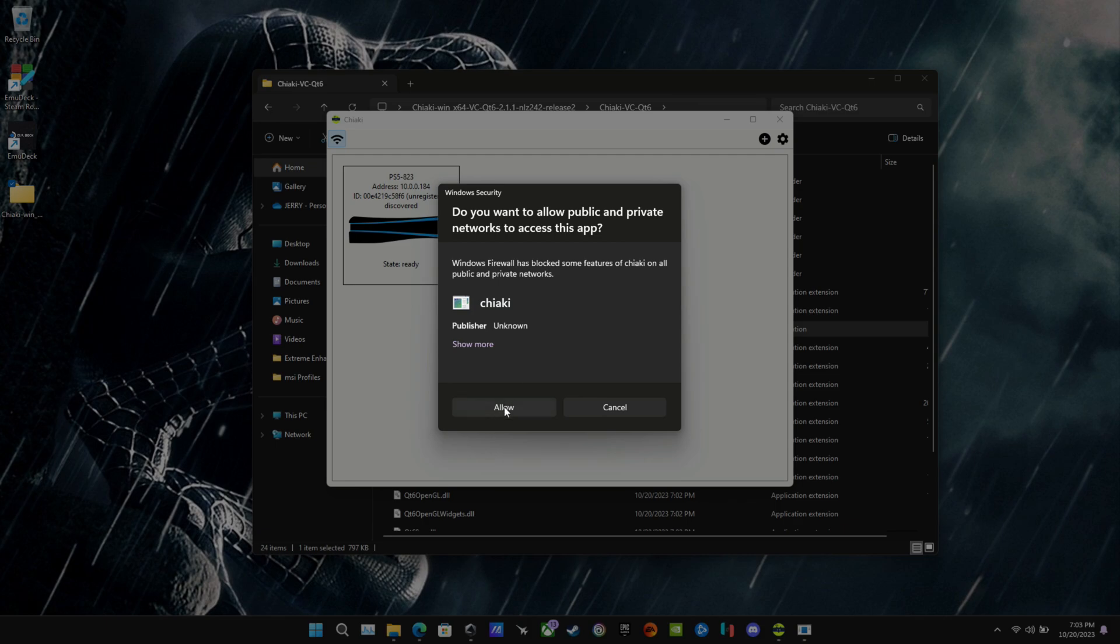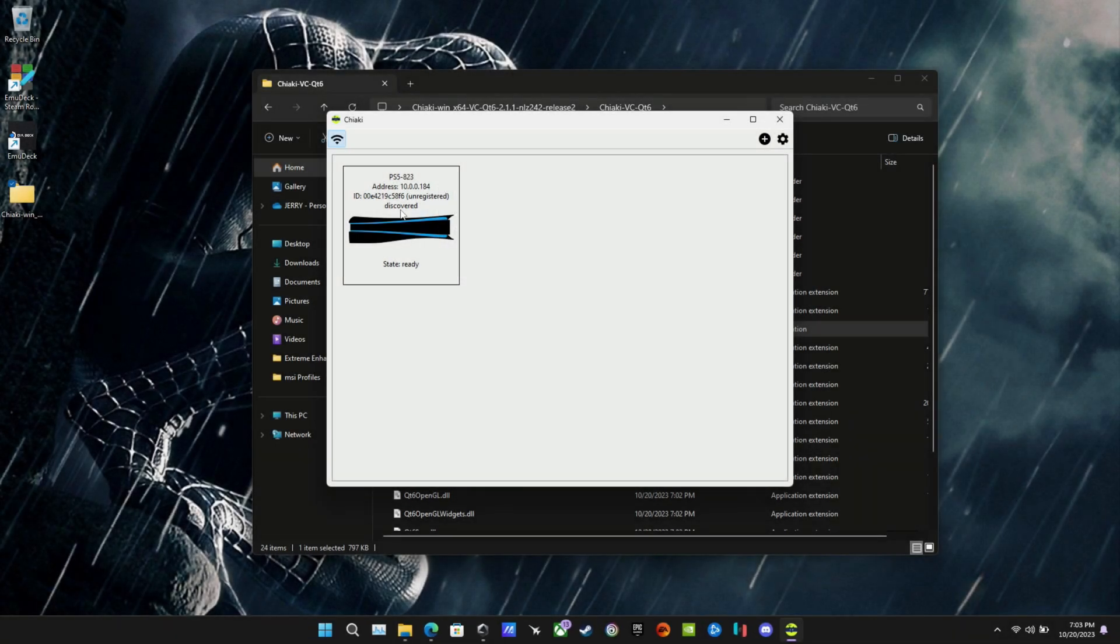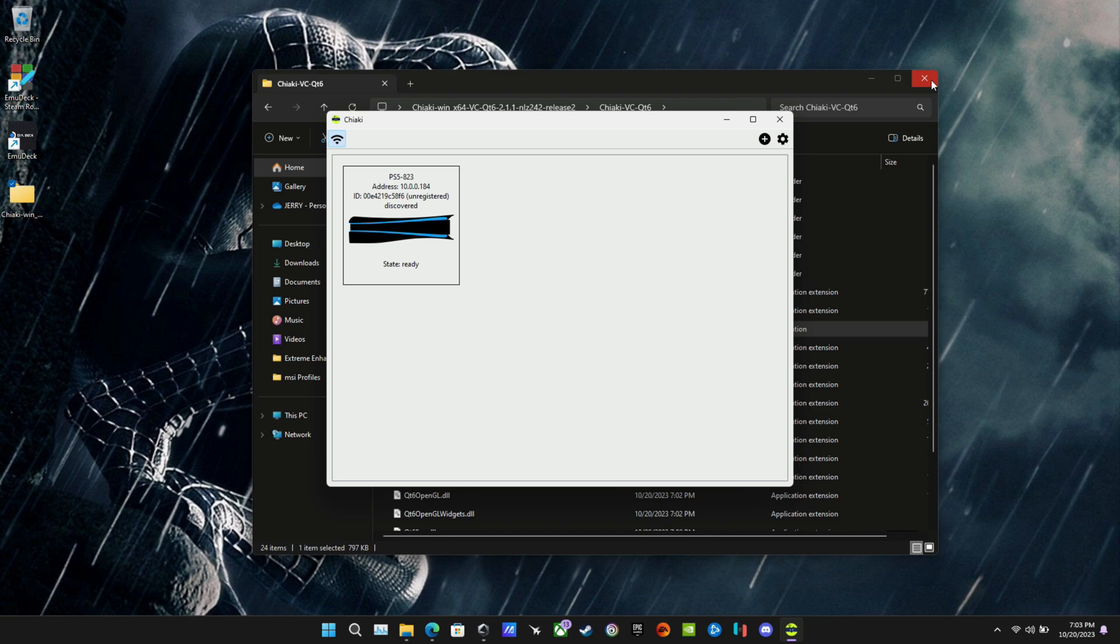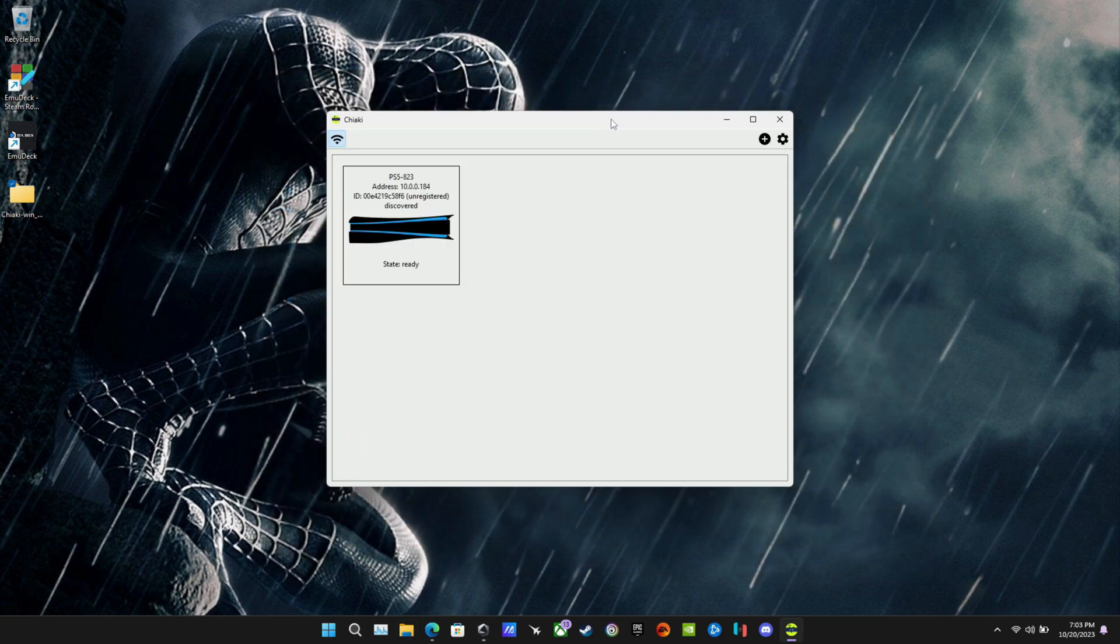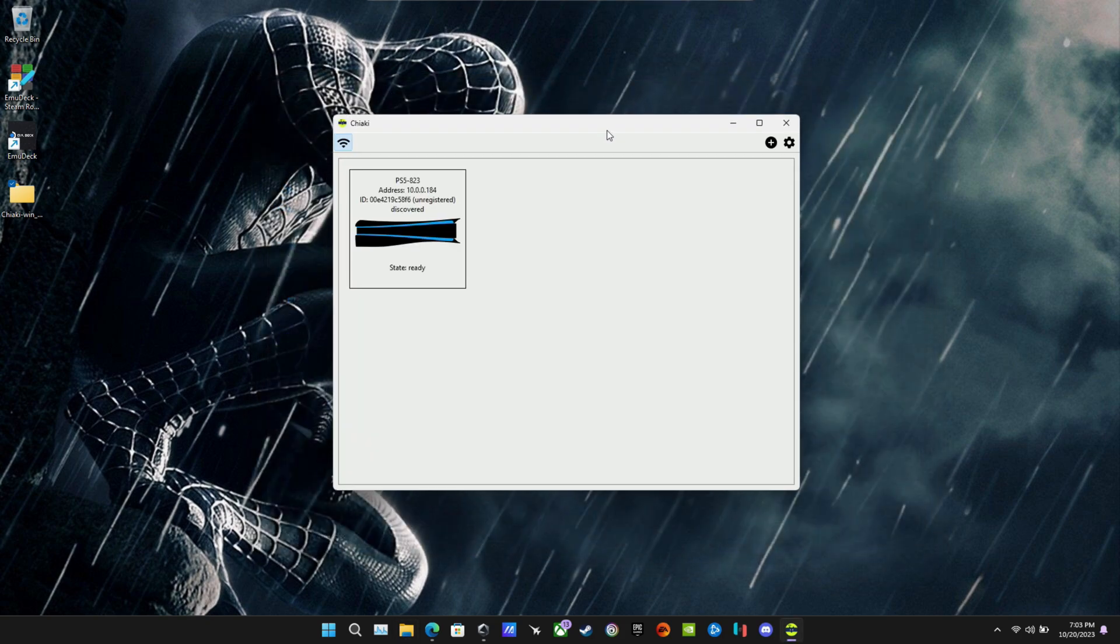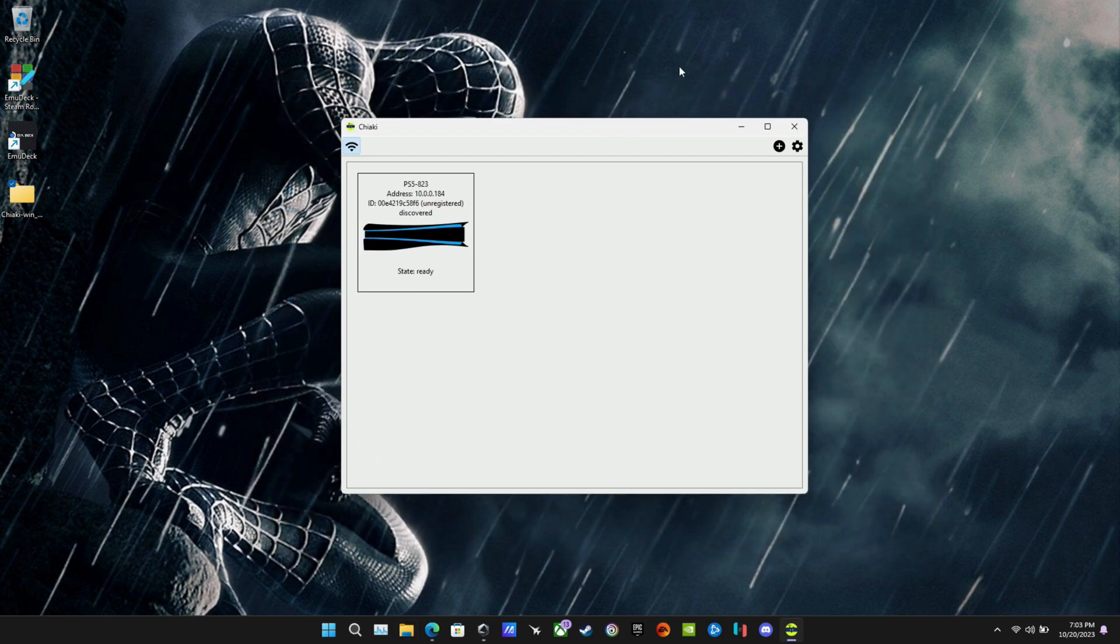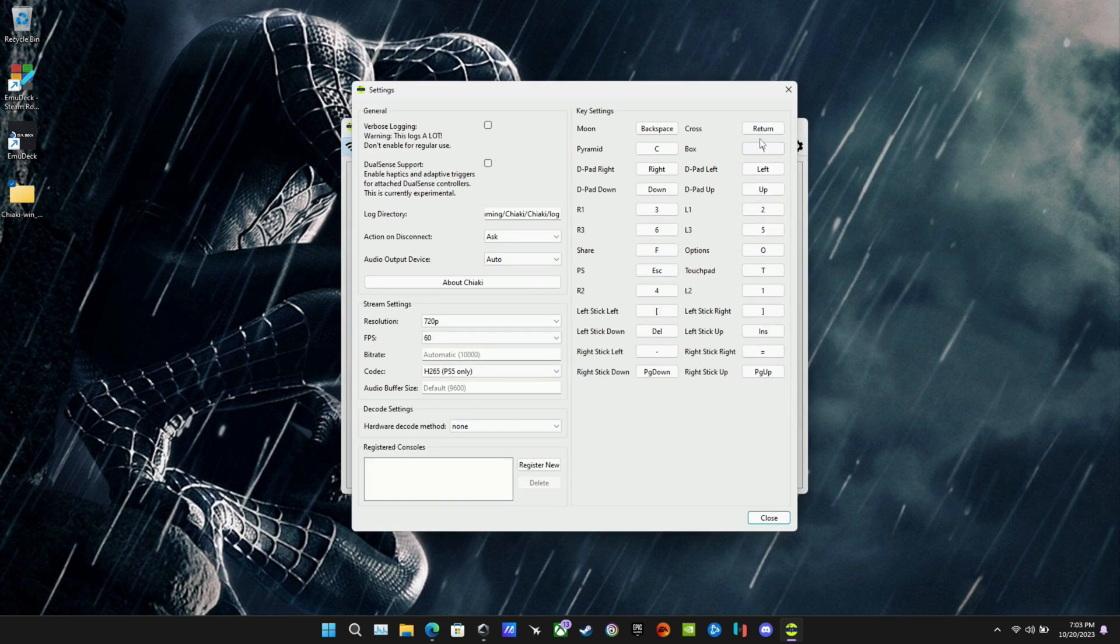We'll click Allow. And my PS5 already has remote play enabled in its settings, which is why it's already showing up here. That's something you might want to do ahead of time. We're going to get into that later in the video as well. In our settings here, though, you can see it's already set up for all these key settings. So if you're using keyboard.